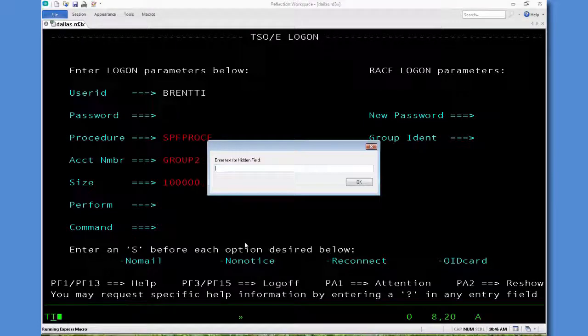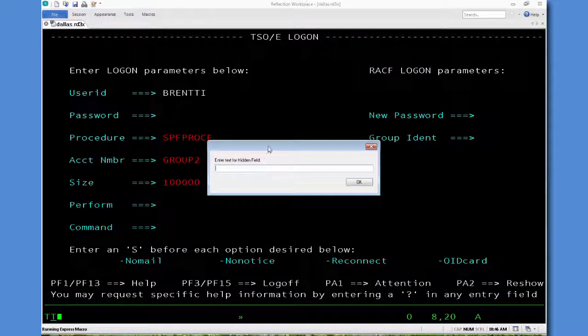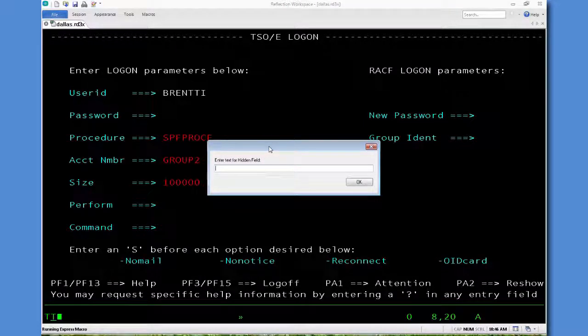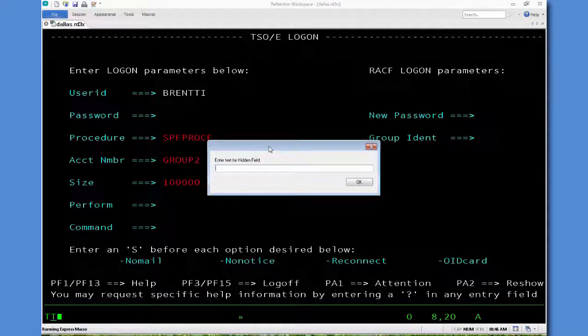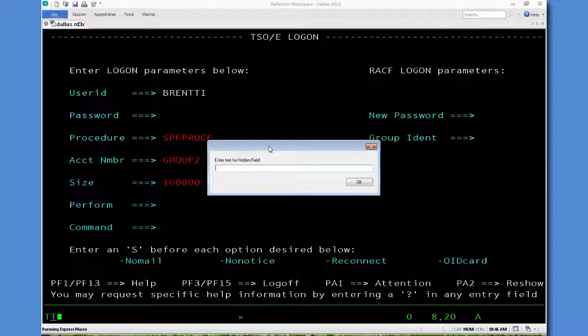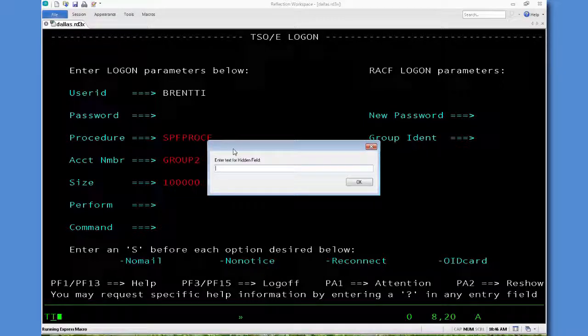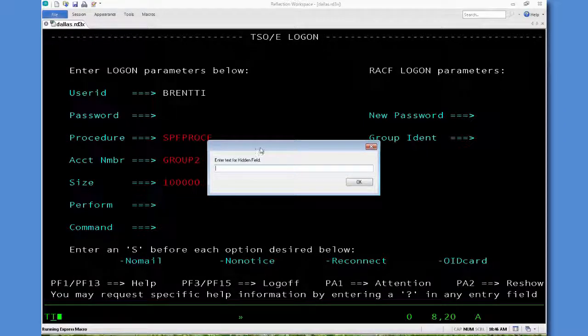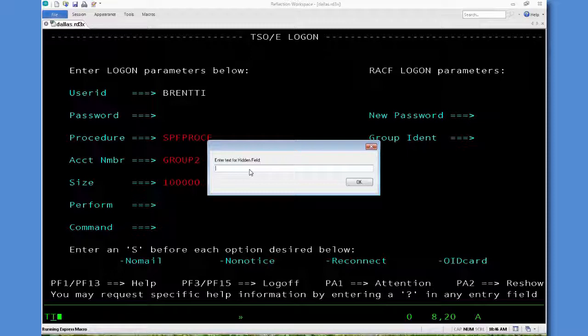And you'll notice the password dialog box does not have a title on it, and the prompt could be changed to say, please enter in your password instead of just enter in the hidden text. So I'm going to enter in the password.